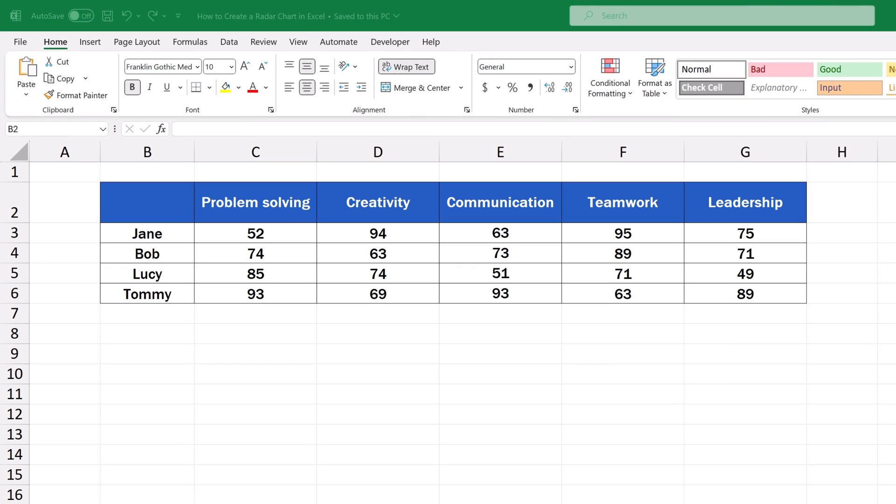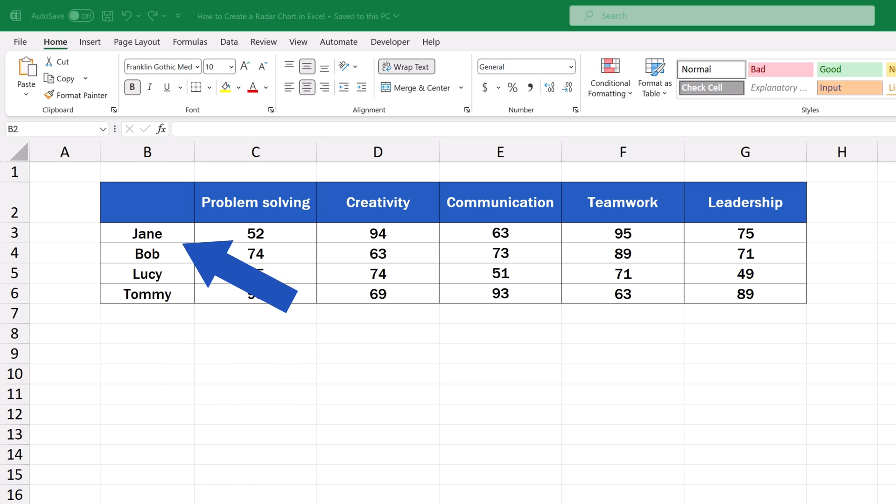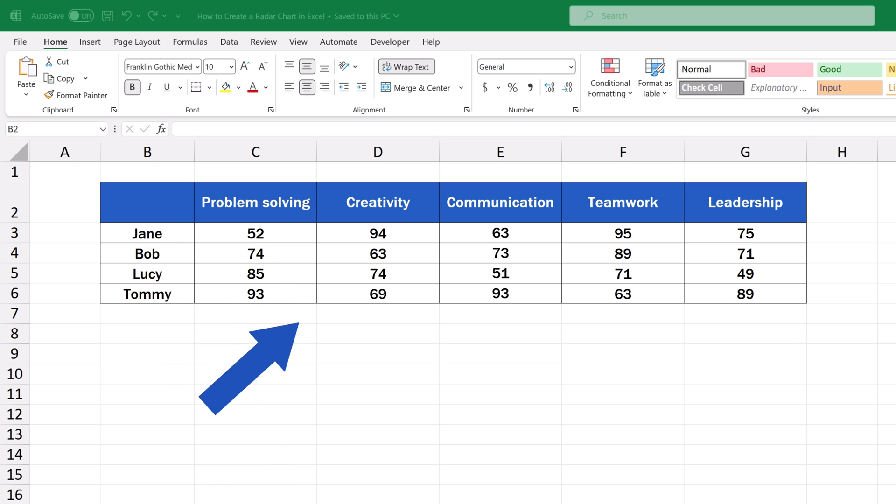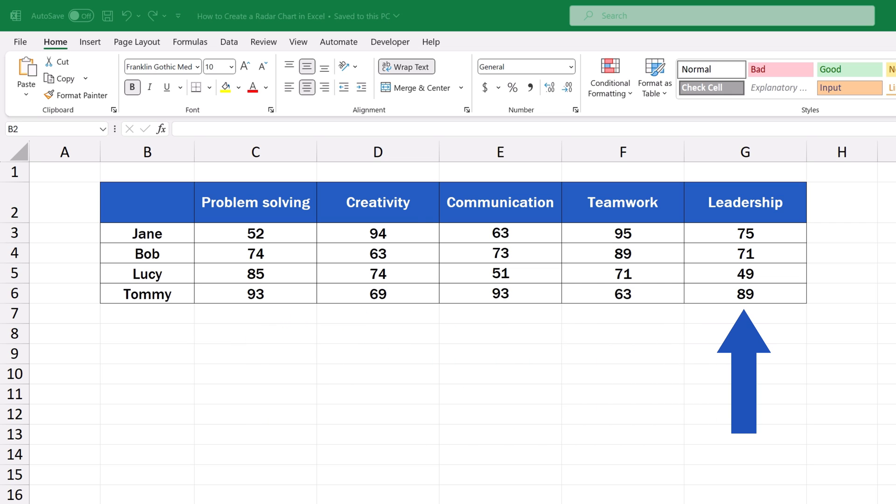To see how to create a radar chart, we'll have a look at the following example, where we'll process Team Skills Profile for a made-up team and make it into a radar chart. We'll use these four fictional team members - Jane, Bob, Lucy, and Tommy - and in the chart we'll compare five specific skills that have been quantified for each team member.